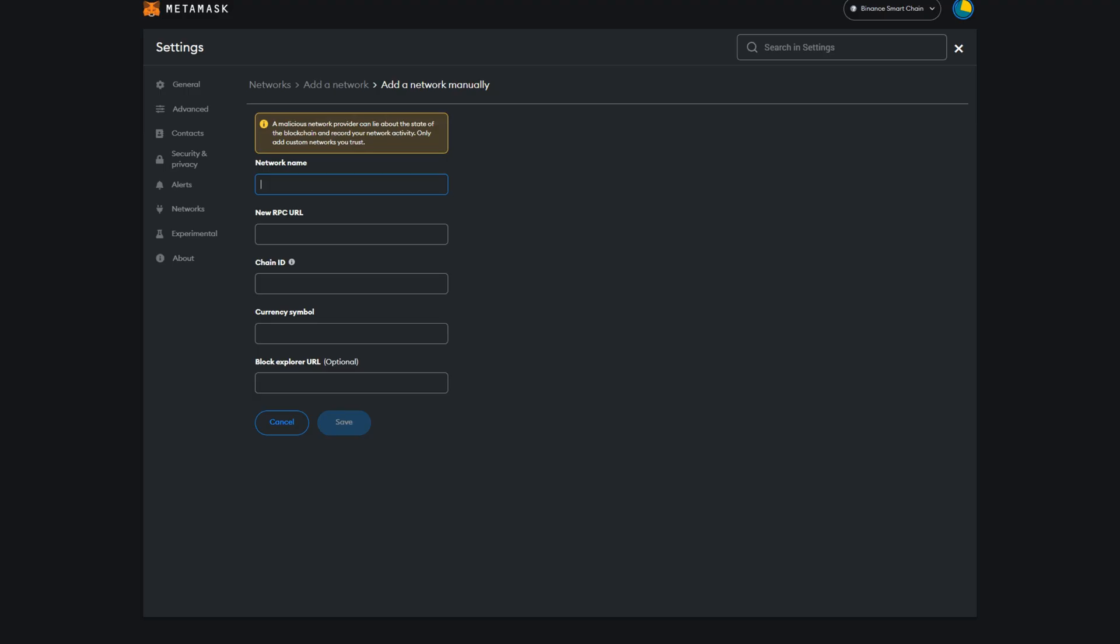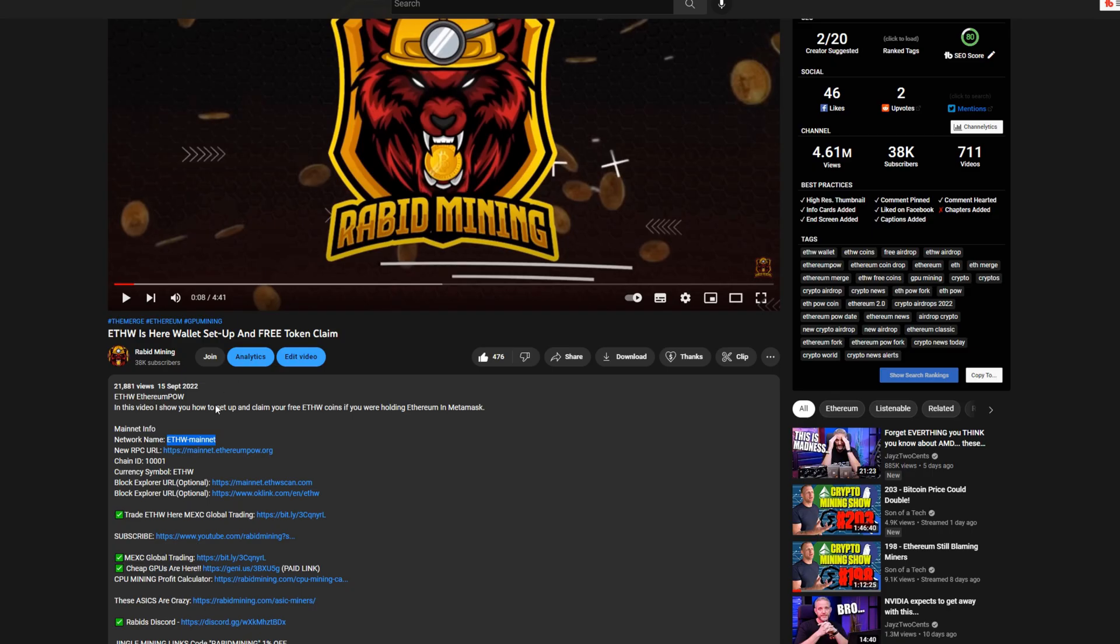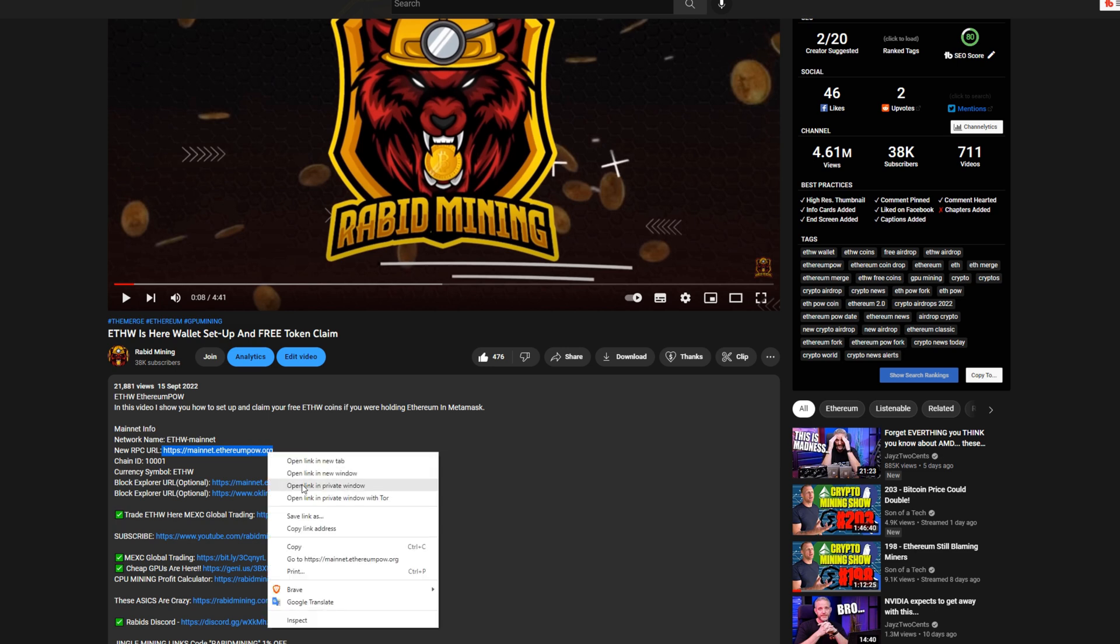It will then load this screen here. Now we need our network name and all we got to simply do is copy over all of this. For our name it's FW-mainnet, we're going to copy that in, we're going to come back into here, this is our RPC URL right here so we're going to copy this.